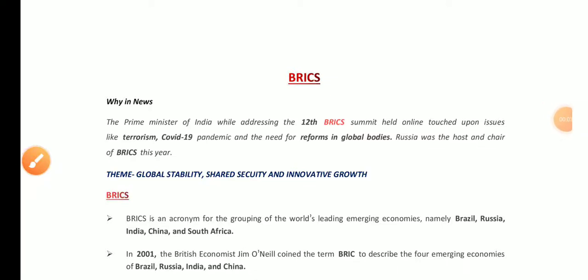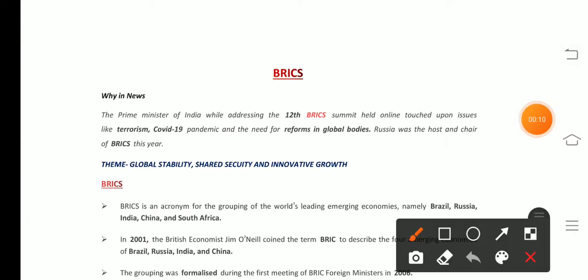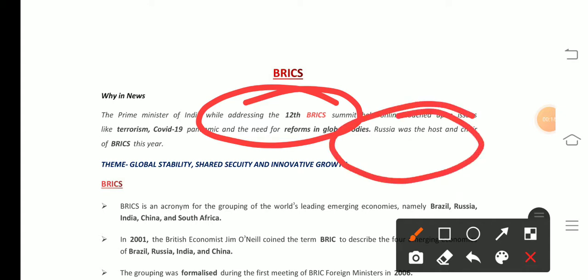Hello friends, welcome back to Edu Set Classes. Today I am going to talk about BRICS, because the Prime Minister of India addressed the 12th BRICS Summit which was hosted by Russia on 18th November 2020.